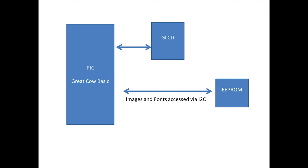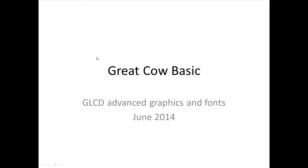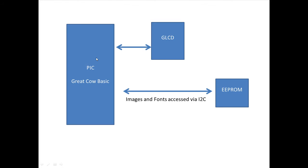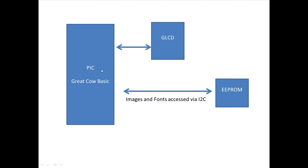I've got a PIC. It needs to be sufficiently large. And it needs to have I2C software loaded, which is part of the Great Cow Basic. And you can access images and fonts via I2C from EEPROM and they get put on the GLCD. That's all it does. Really simple.